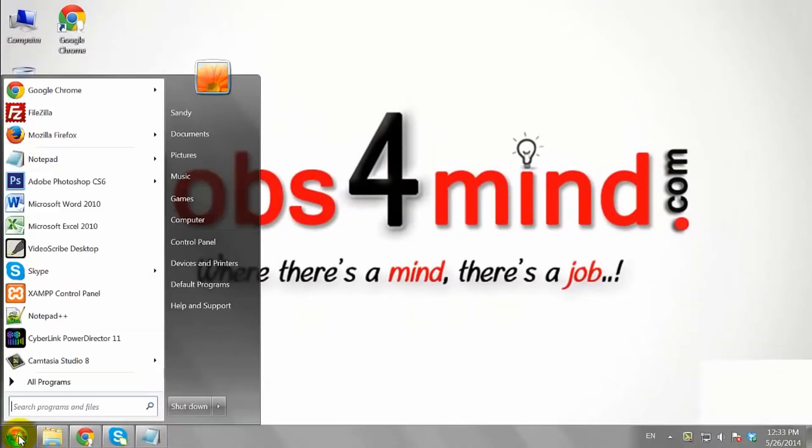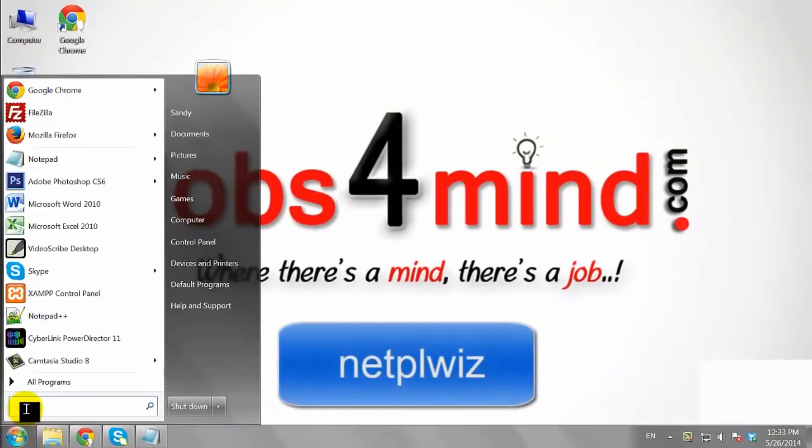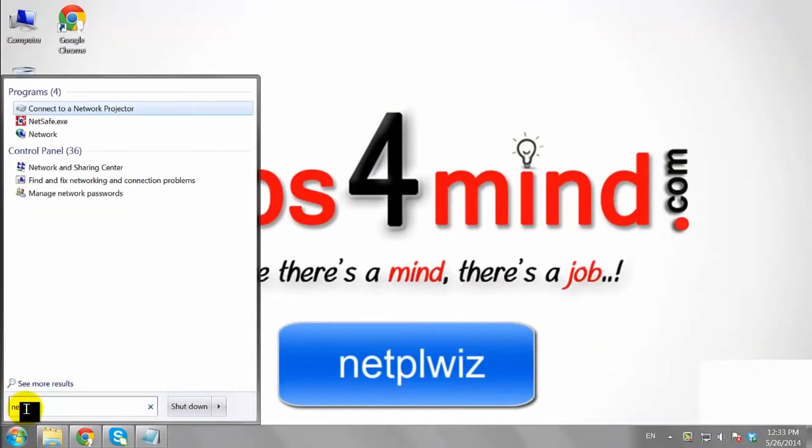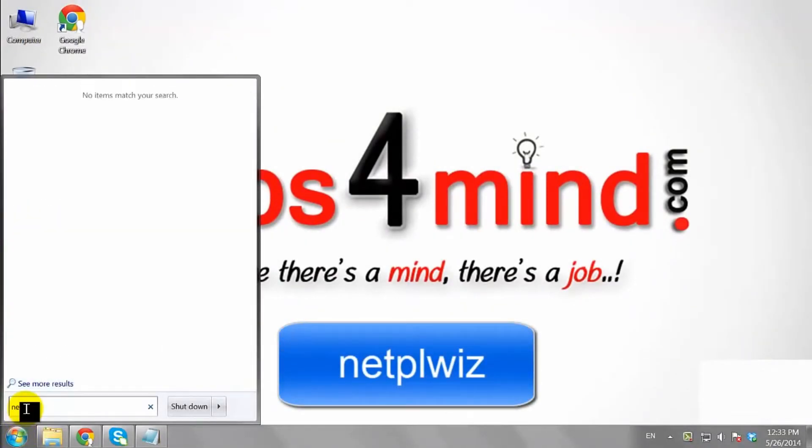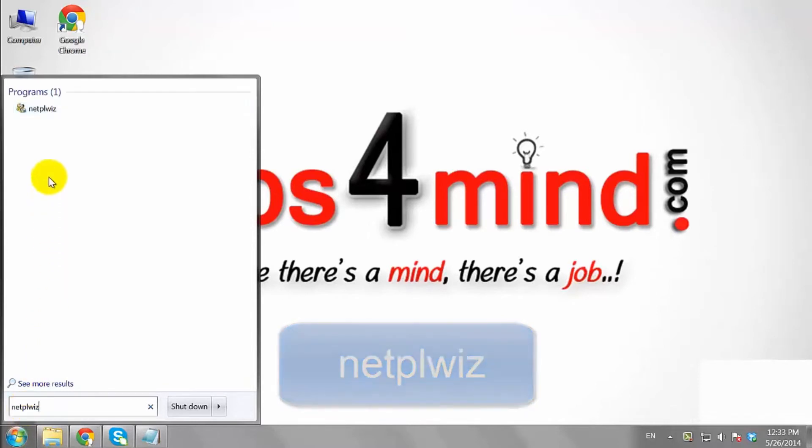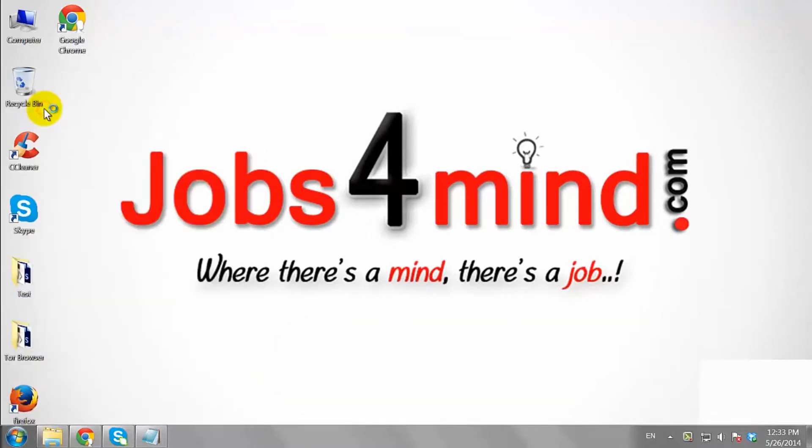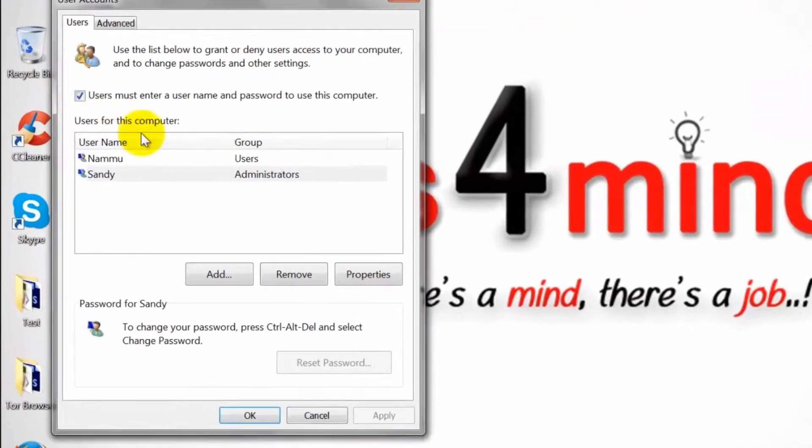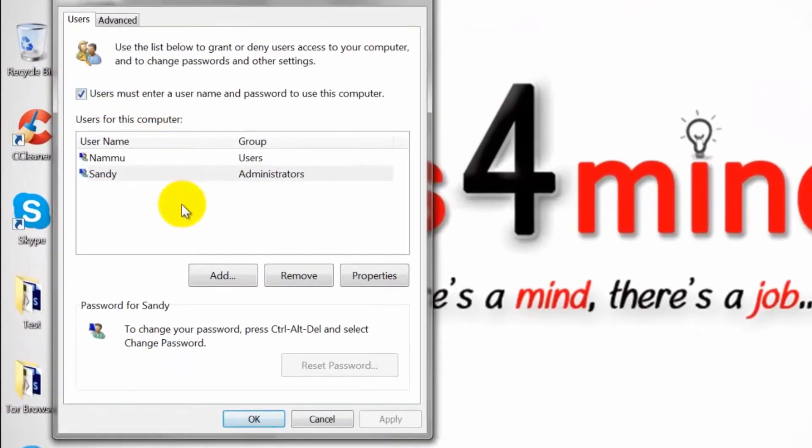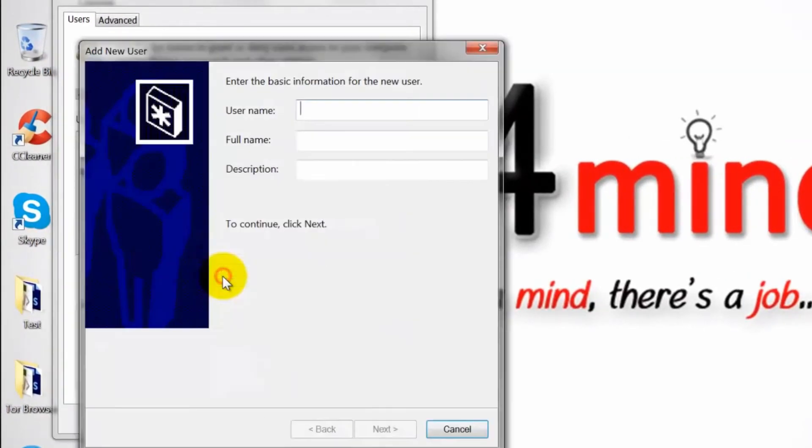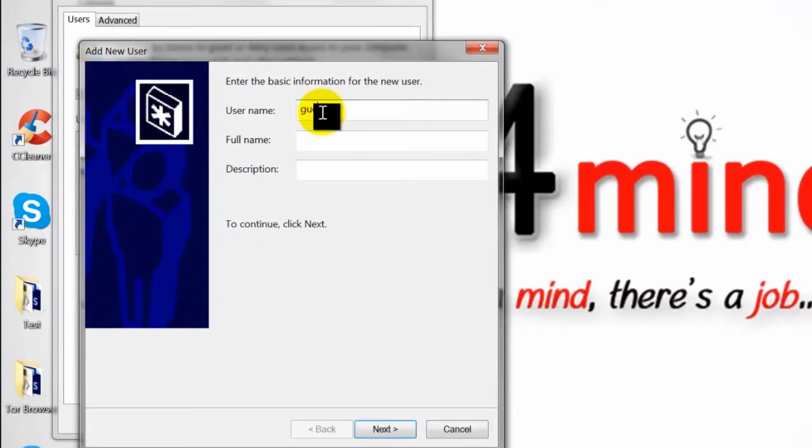Click on the start menu and search for NetPlevis in the search box. Click on add button and a new dialog box will appear. Enter the username, full name and description for the guest account.